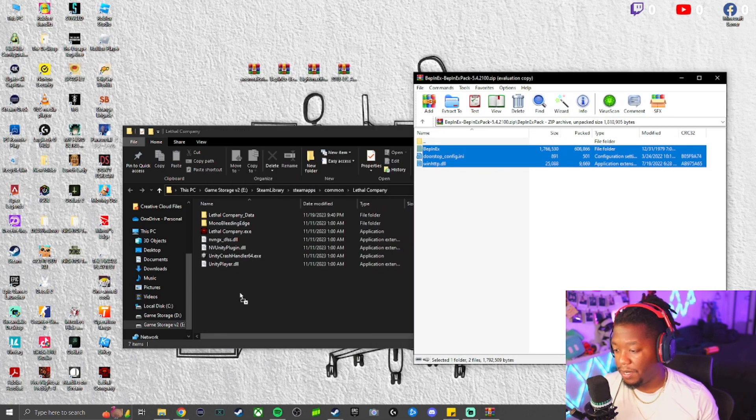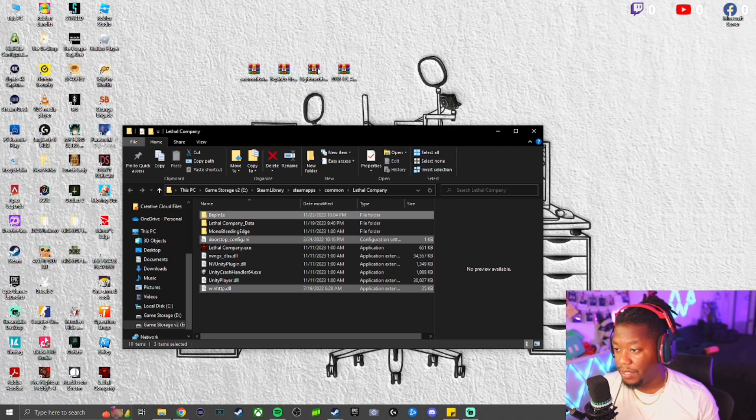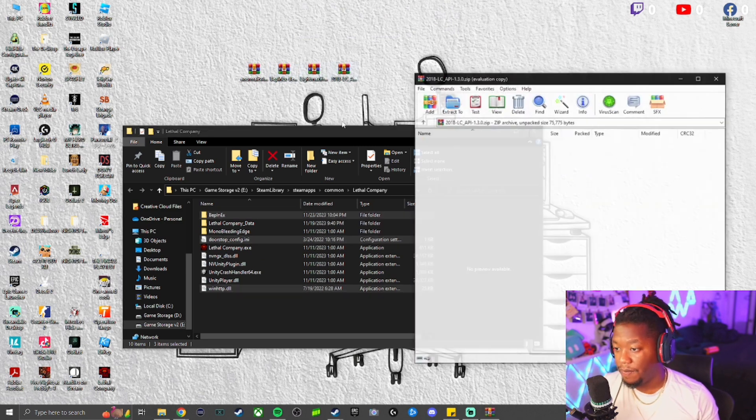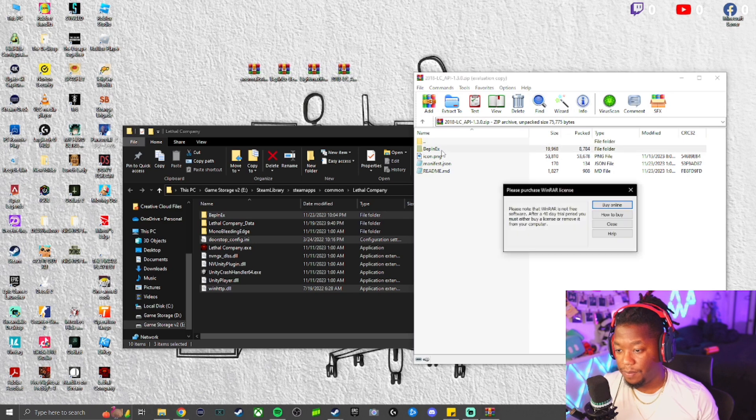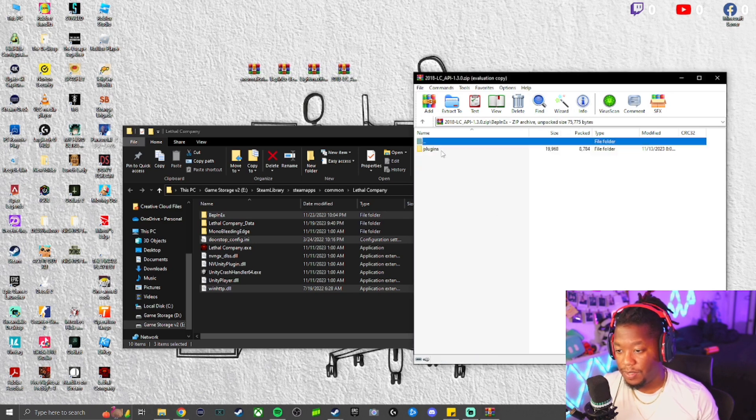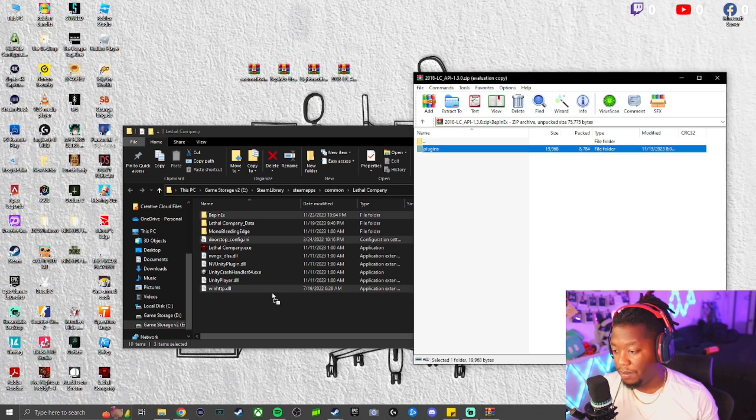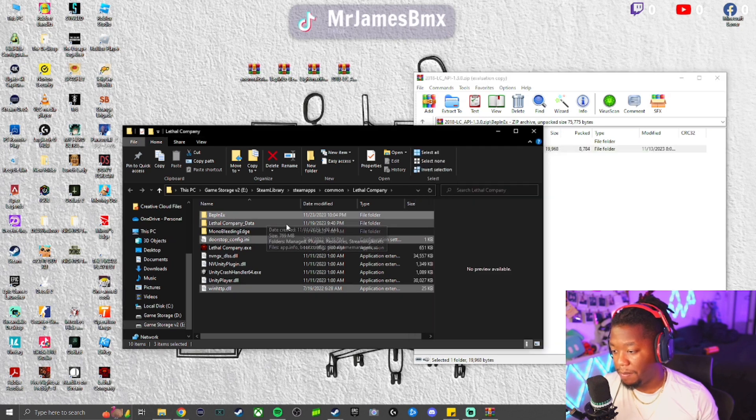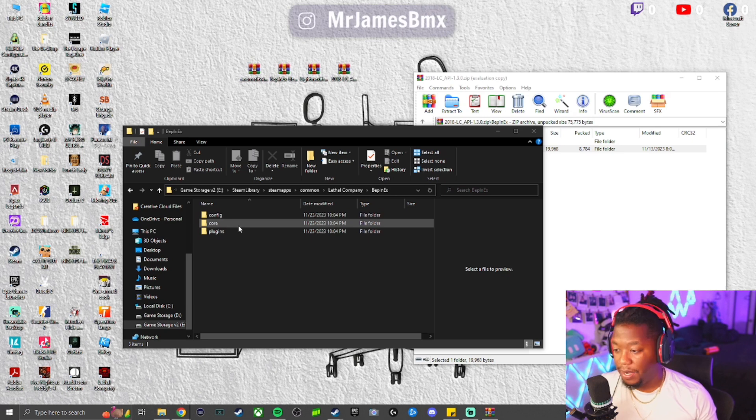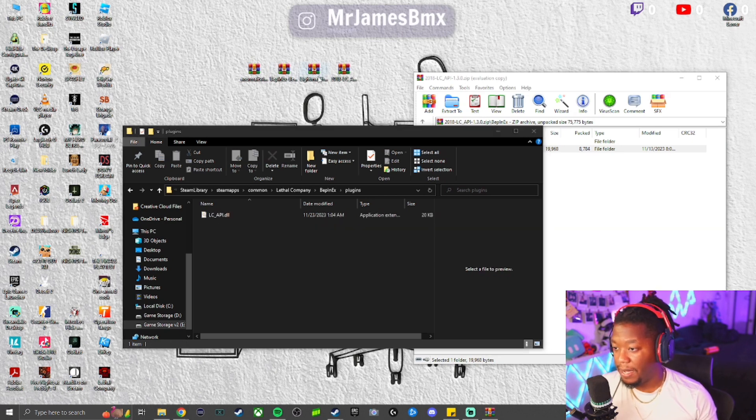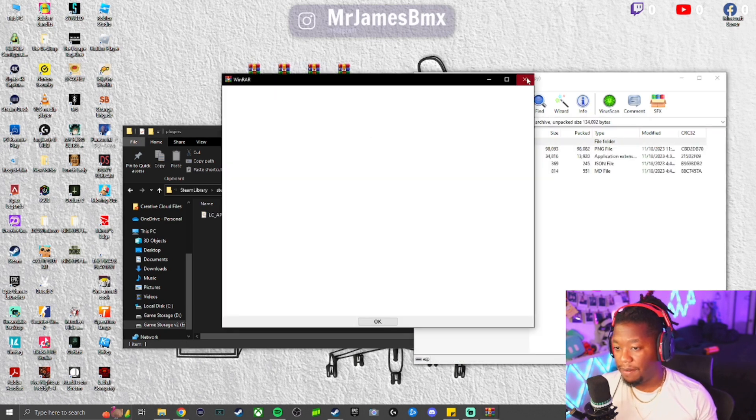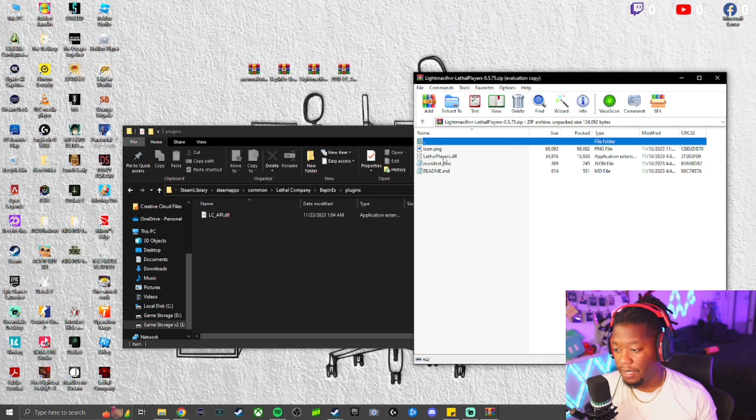Next, you're going to take the LC pack, open it up, take the Plugins folder, drop it into the BepInExPack. From there, you're going to open your Plugins, go to LateMax, open up that zip file, and take the Lethal Players DLL and drop it in.